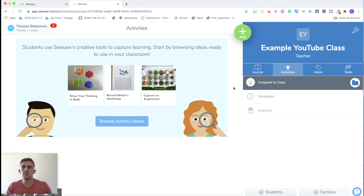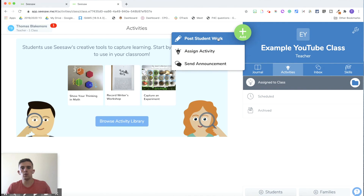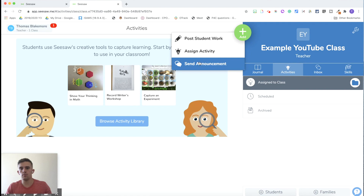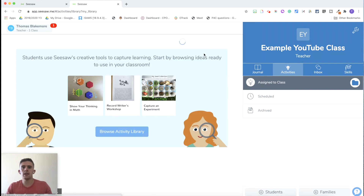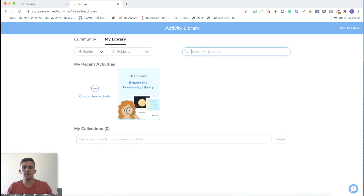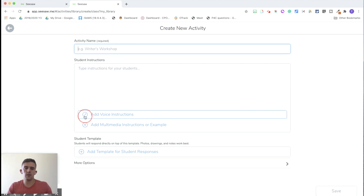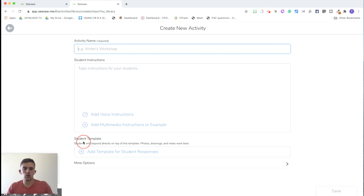Now we're going to look at the different features on the add button. You have 'Post Student Work,' which goes straight to the announcement, and 'Assign Activity,' which is perhaps the most important part of Seesaw, and 'Send Announcement.' If we look at Assign Activity, you can create your own activity — you can name it, write the instructions, and add voice or video instructions, which is really useful especially through distance learning. You can also add a template that children are going to adapt and submit.